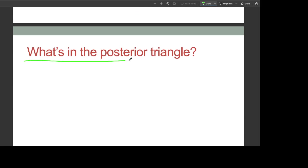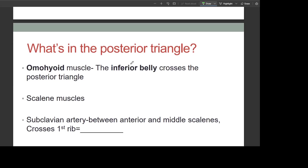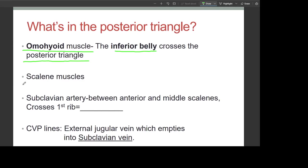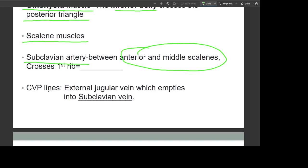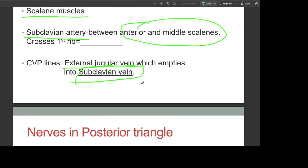In the posterior triangle: the omohyoid muscle and its inferior belly cross the posterior triangle. The scalene muscles are present, and the subclavian artery passes between the anterior and middle scalenes. The external jugular vein, which empties into the subclavian vein, is also present in the posterior triangle.